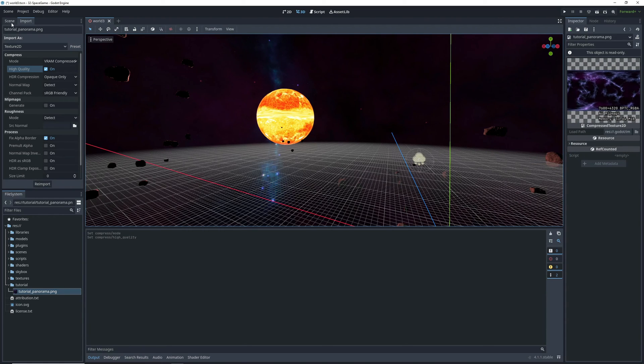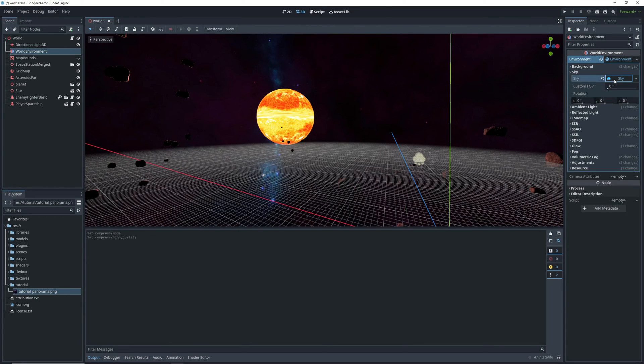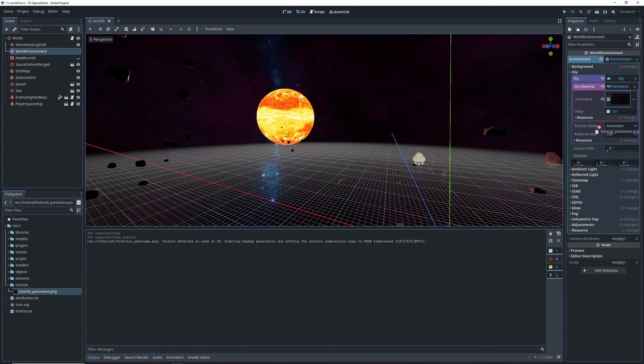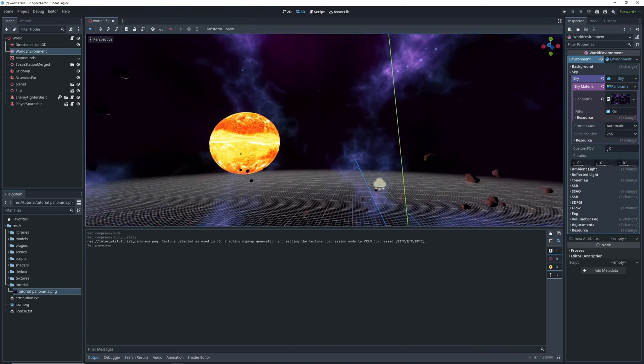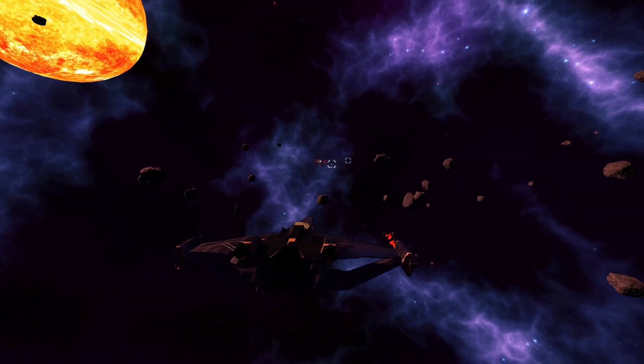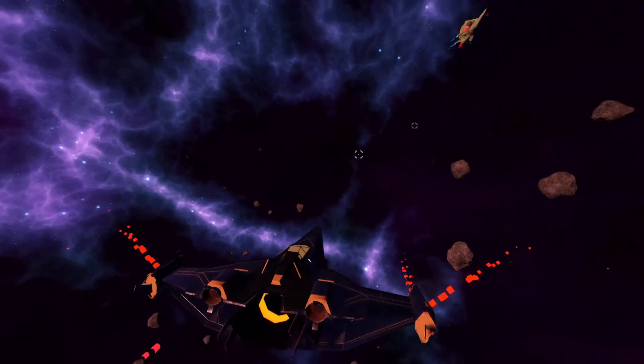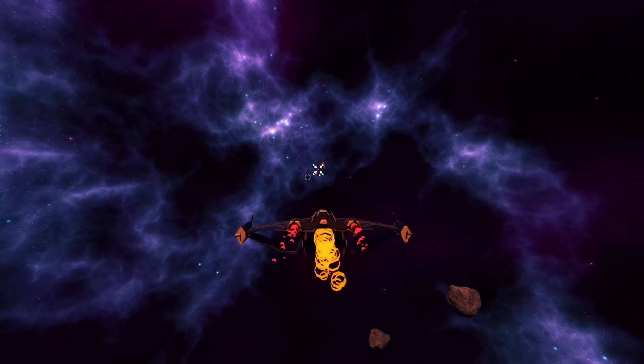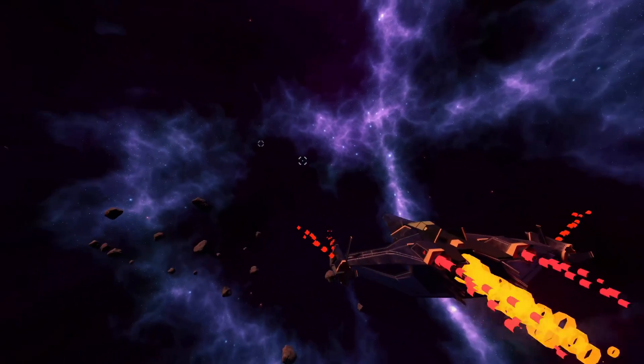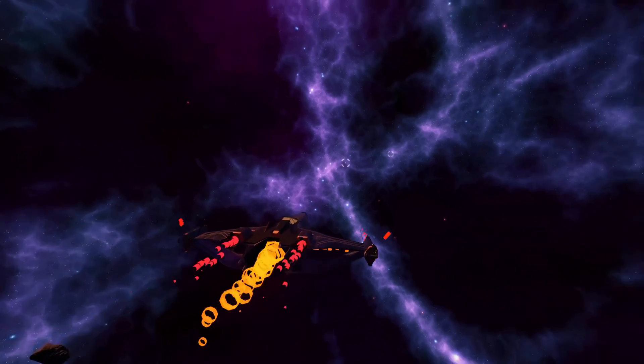When that's done, we can go into our game's world environment, make sure that we have a panorama sky in there, and put our new texture into the panorama attribute. And there you go, some crazy good looking skyboxes that you can edit and create your own for all your space game or night level needs.